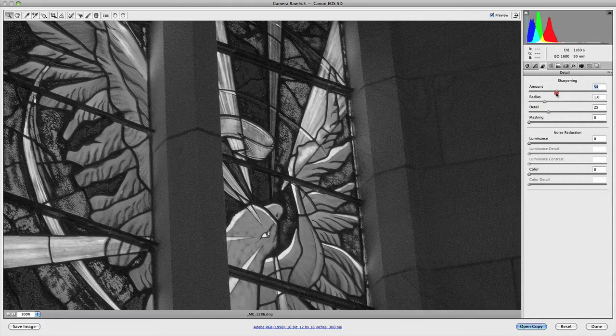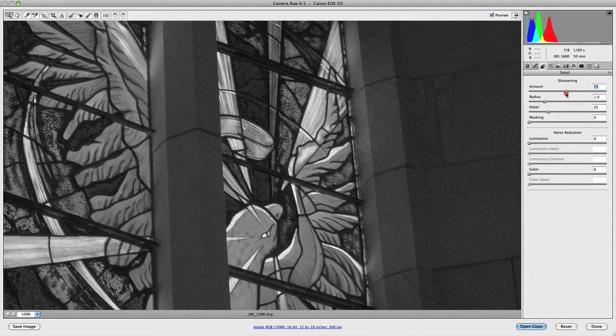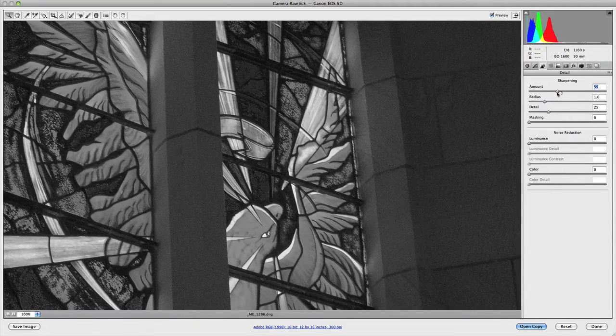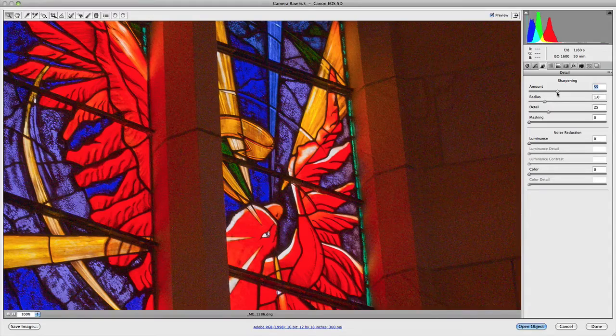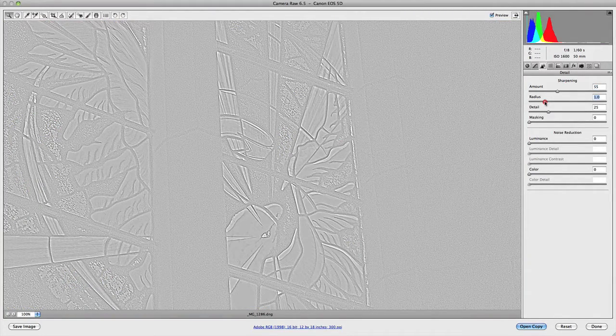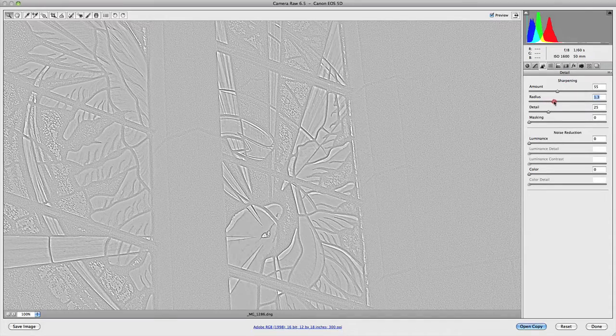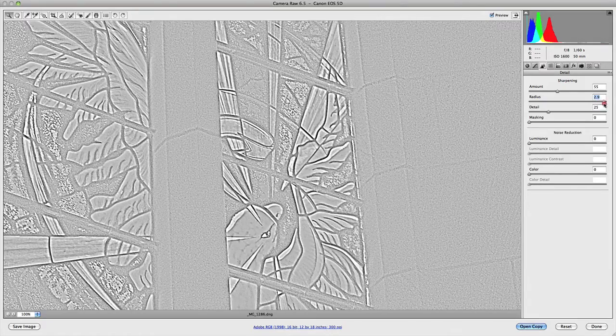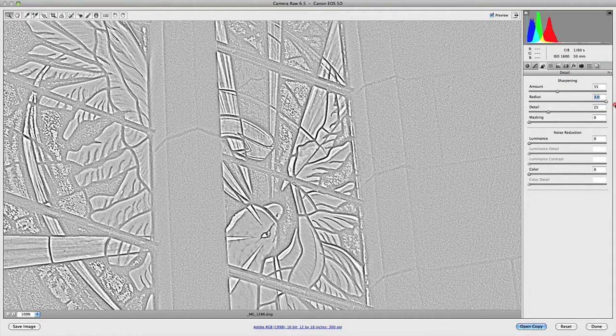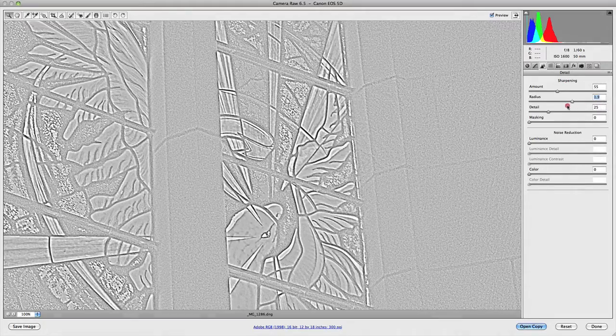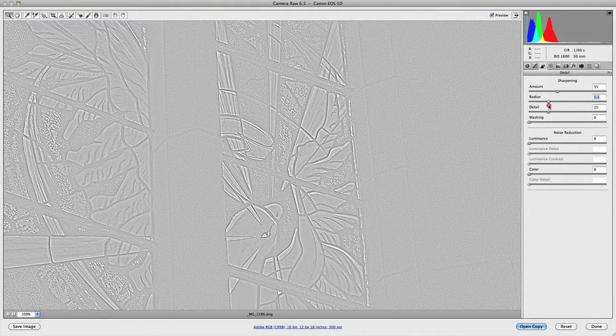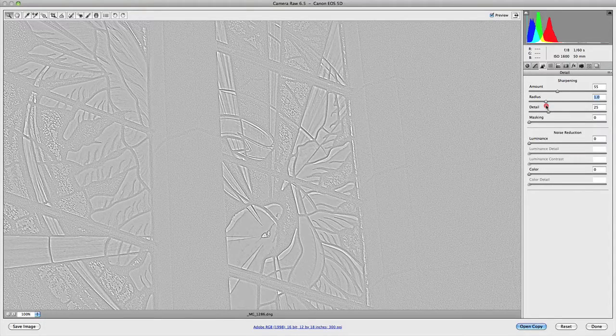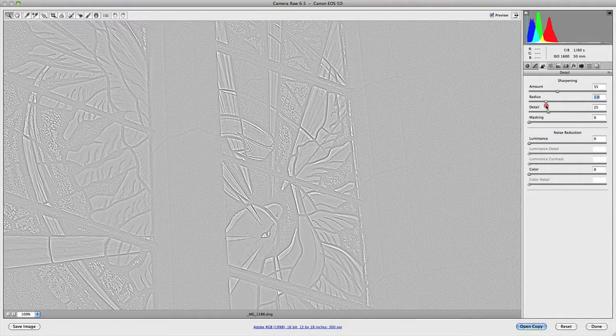This is really good because it allows you to make more accurate sharpening adjustments without being affected by the colors in your images, because sometimes they can distract you. You can also hold down the alt or option key for the radius, and this will show you the radius of the sharpening being applied to your image. As you increase it, the radius increases in your actual preview. It only goes up to 3.0. In most cases, in Camera Raw specifically, I like to keep that at one because I think it gives a more natural appearance when sharpening.